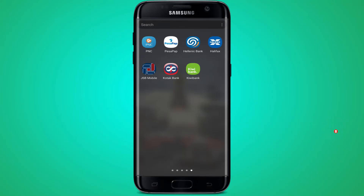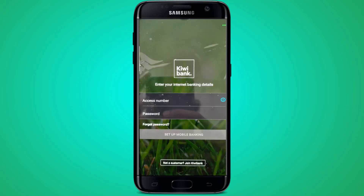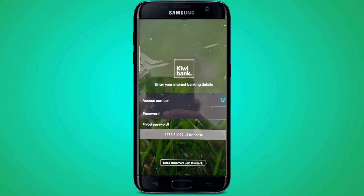Now moving back to our video — make sure your device is connected to the internet and also the Kiwi Bank application is already installed. If yes, then open the bank application. After opening the application, it will ask you for your access number and your password. Enter your ID number and the registered password for that number.